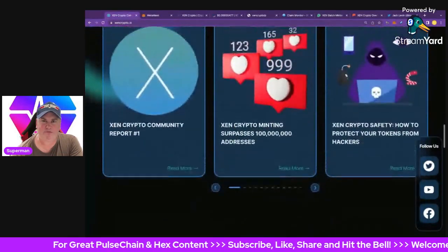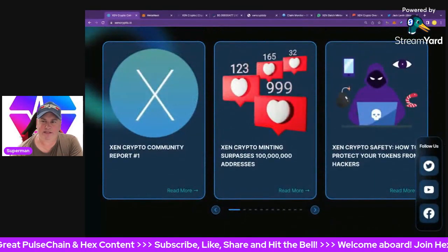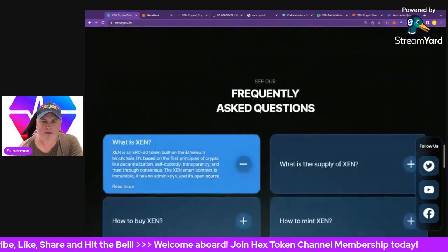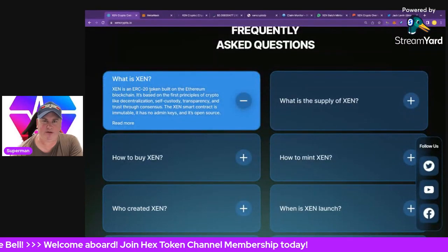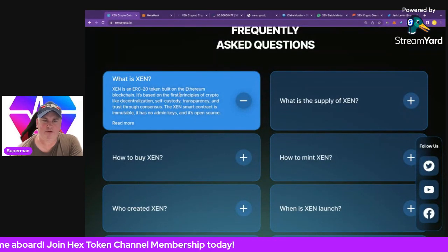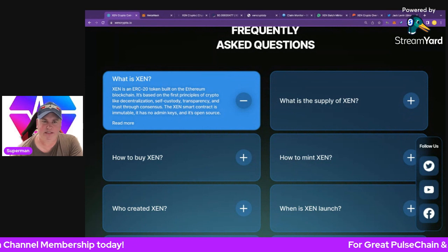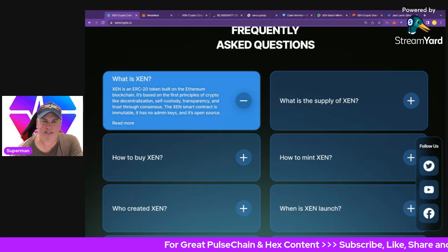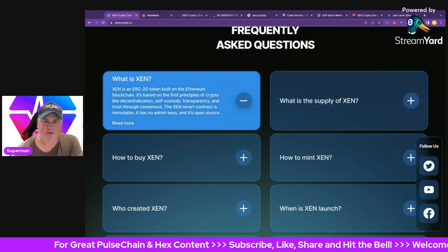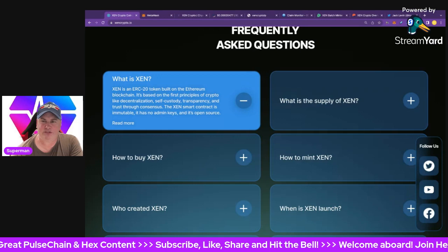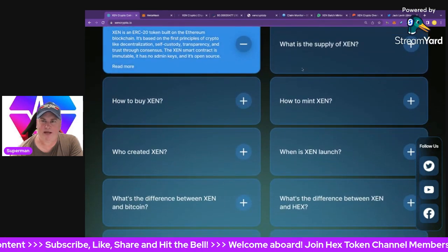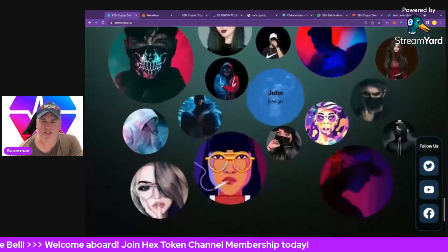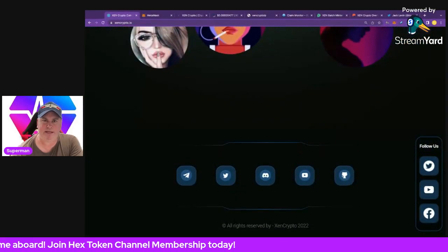ZEN is built on first principles to make crypto fair. If you like the original Satoshi ethos, you can get involved. ZEN is an ERC-20 token built for the Ethereum blockchain. All the other chains are EVM chains, based on the first principles of decentralization, self-custody, transparency, and trust through consensus. The ZEN smart contract is immutable, has no admin keys, and is open source. There's more info on the site about how to buy and supply details.